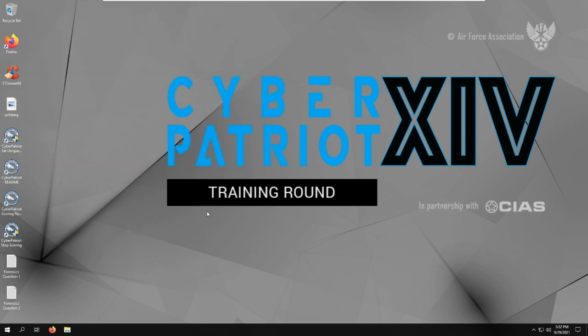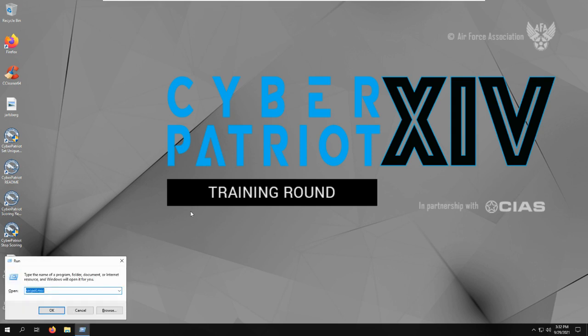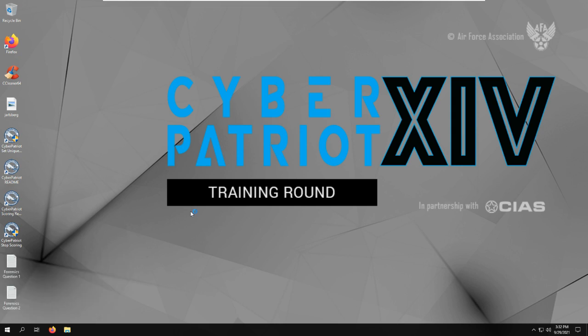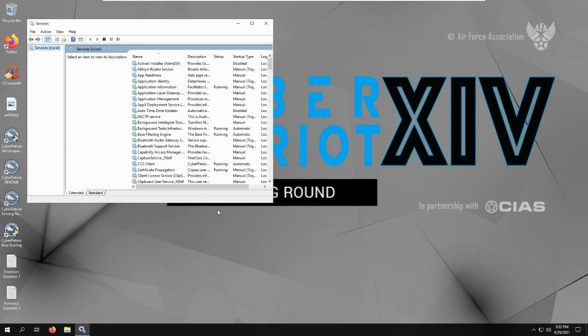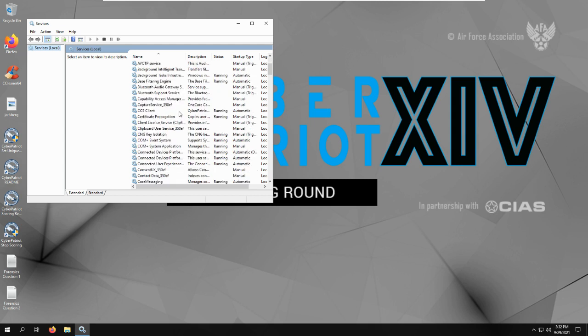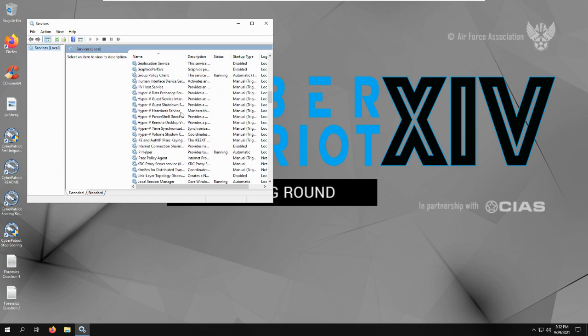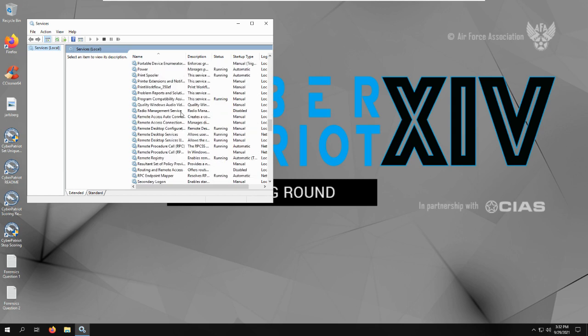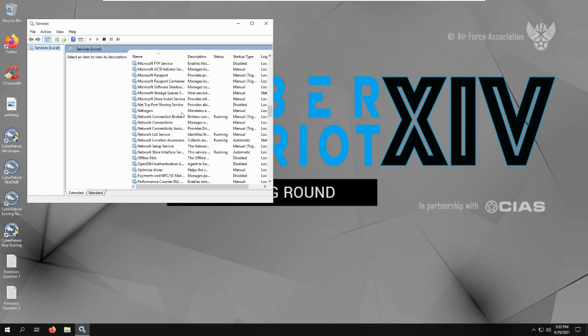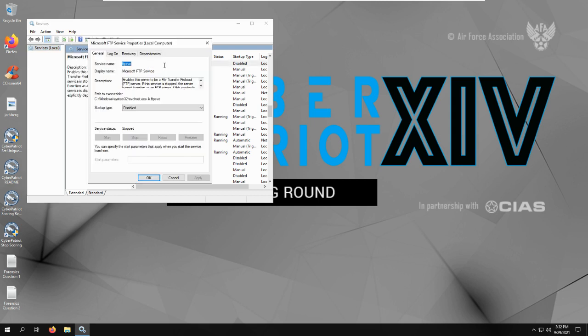Another thing would be the FTP service being disabled and stopped. So we do Windows R, services.msc. And then in here we can find the Microsoft FTP service. There it is. And then we could disable it and stop it so it stops working, because you don't want this on. And then disable it so it doesn't automatically come back on when you restart it later.